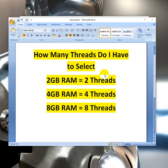Hi guys, this is Navin Kumar and in this video I am gonna explain how many threads the user has to select. If you have 2GB RAM, whether you are using a PC or laptop or a VPS, if your VPS or PC or laptop has got 2GB RAM then you have to use 2 threads.